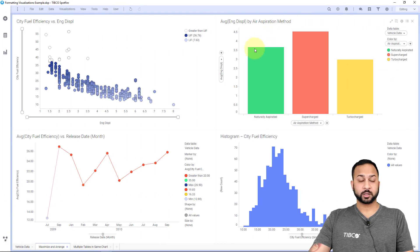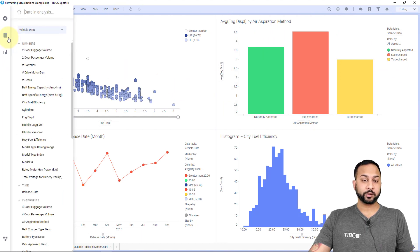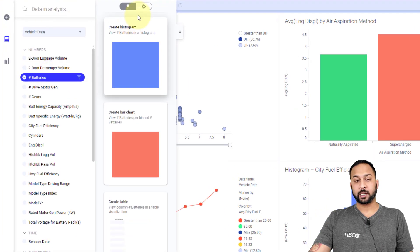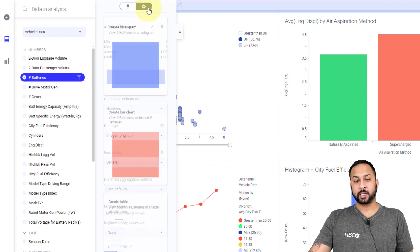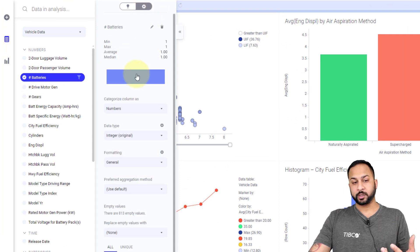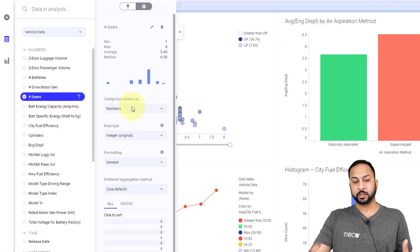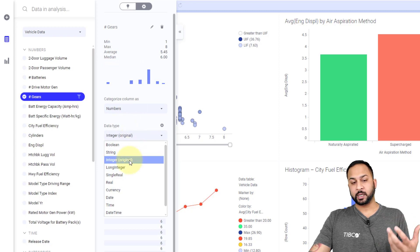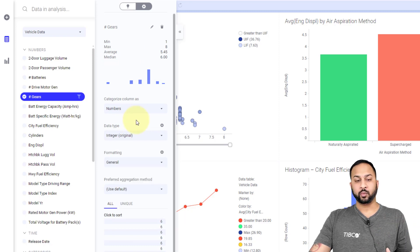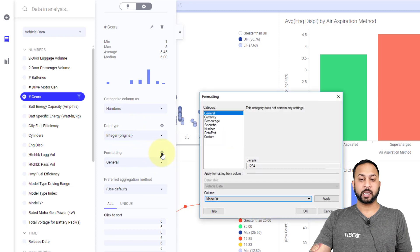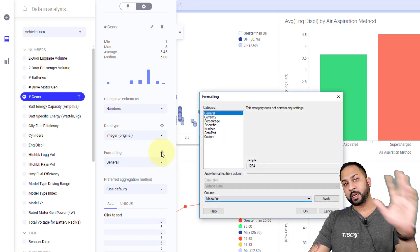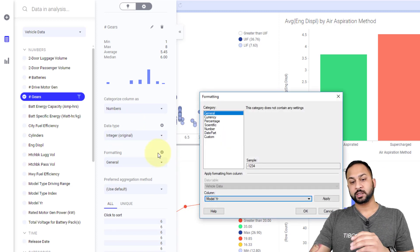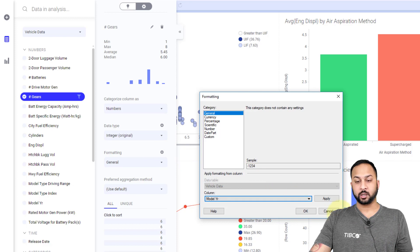There are also some other column formatting properties. I can go into my data panel. If I select a numerical type and I go to the gear icon, then you'll see a distribution of the data. I can change the type if it's an integer or real, whatever the data type is. I can also do the formatting here, and this will apply to all of the visualizations that use this column.